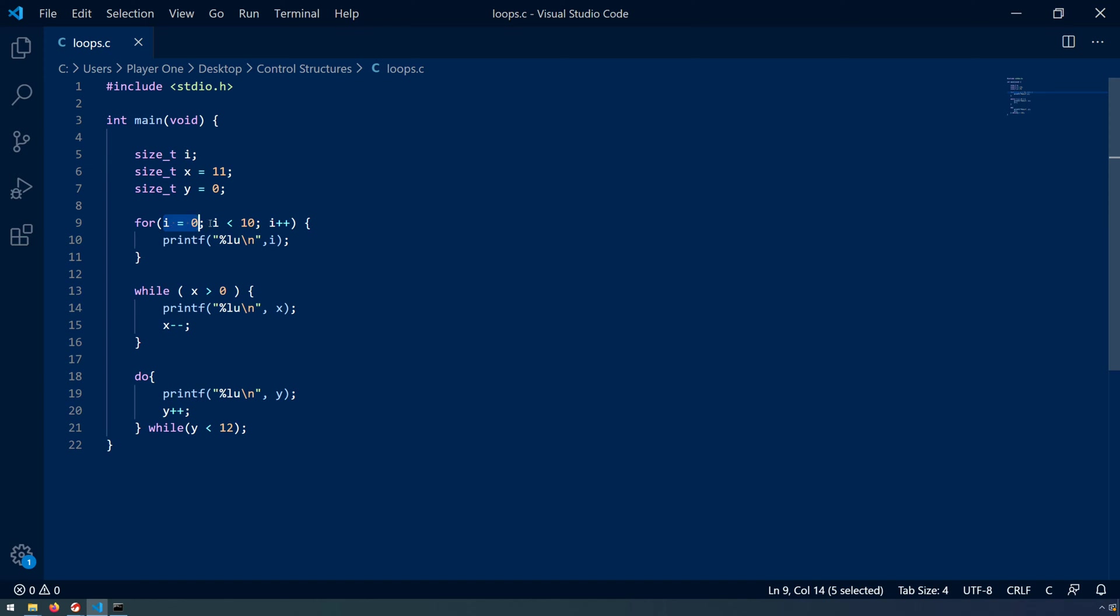We next have our continuation test. So what is the condition that we're testing for that will be true to allow us to enter the body of the loop or false when we break? In this case i is less than 10.